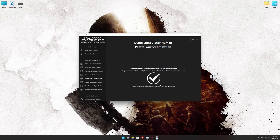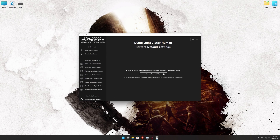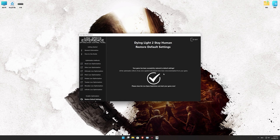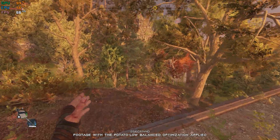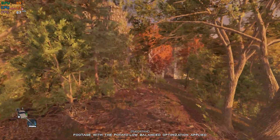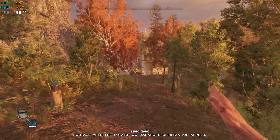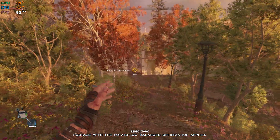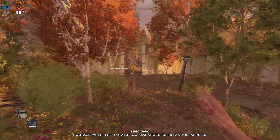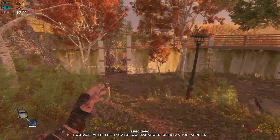Also, if you are not satisfied with what you see, you can always restore your game to default settings by choosing the Restore Default option. That's all from me for now. If you like what I do, please be sure to like the video and subscribe for more similar content. I will see you all next time.